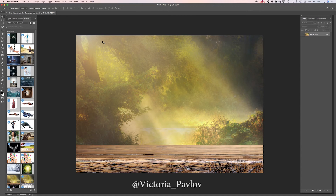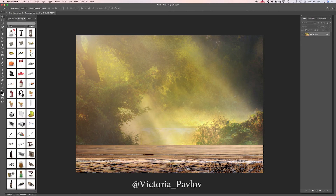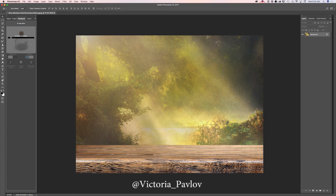As you can see, I have opened my first image I would like to work with. This image I downloaded and licensed from Adobe Stock and I will be using this image as my background layer.